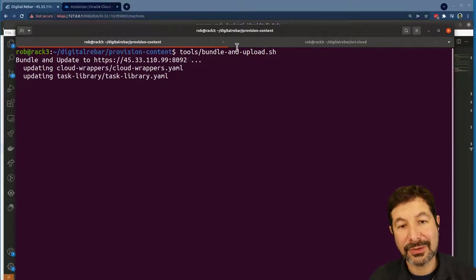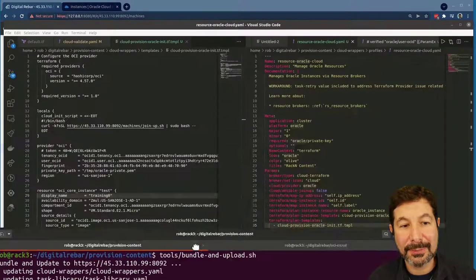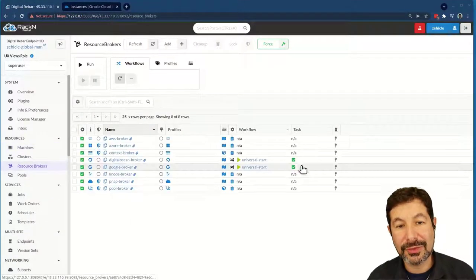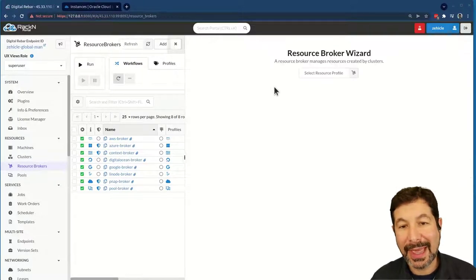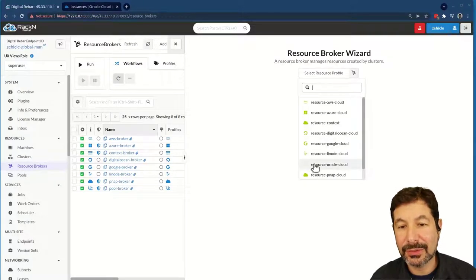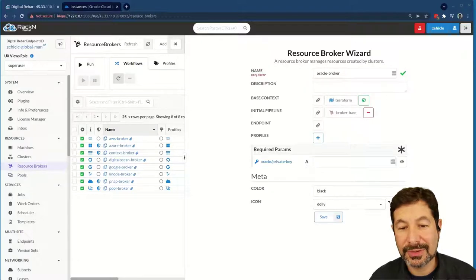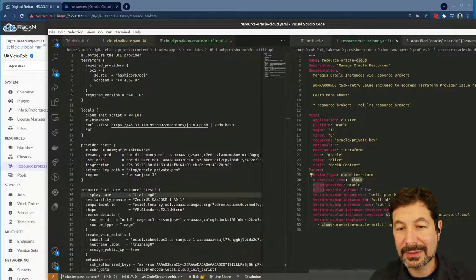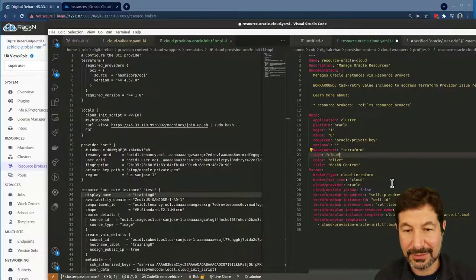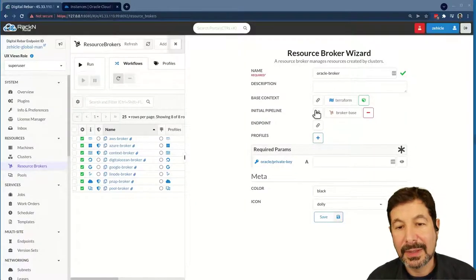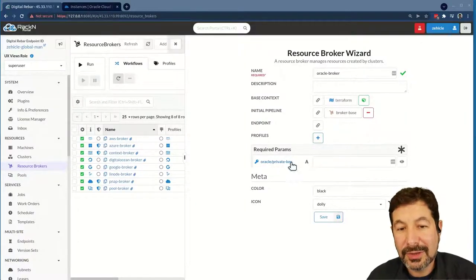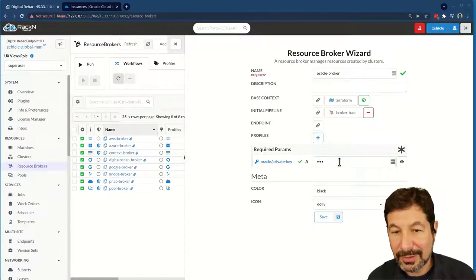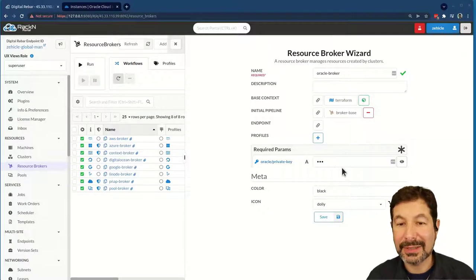It looks like that's going up fine. Our new Oracle pieces are in place. Coming back over to resource brokers, we should be able to now add our Oracle Cloud resource broker. Looks like my icon choice didn't stick — that's not the right icon. Let me fix that to a cloud icon. And you'll see it's already expecting a required key. I'm just going to put 'foo' in here for now. I have a script that will upload the actual key from DRPCLI.